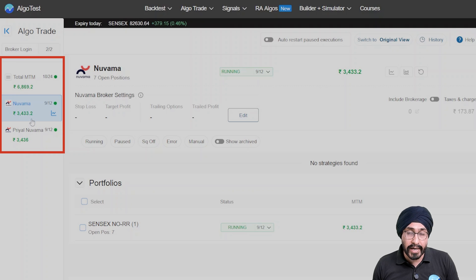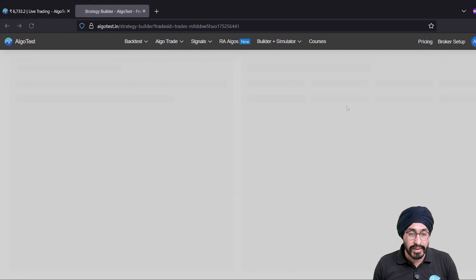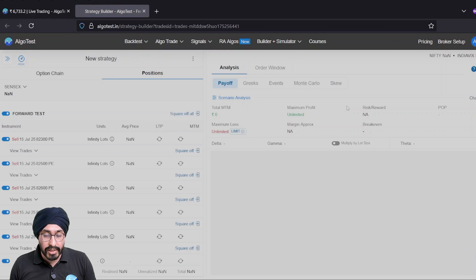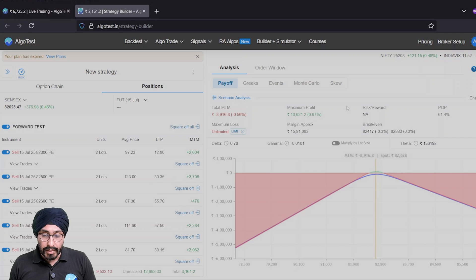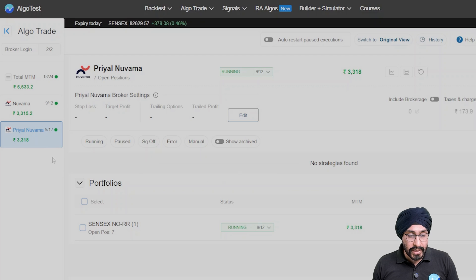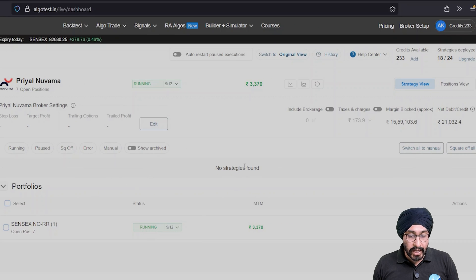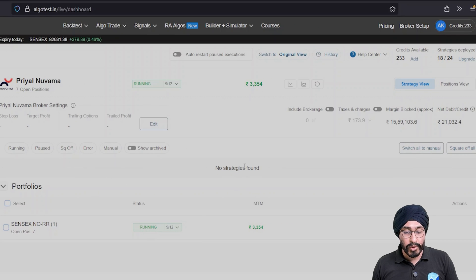For each broker, you can click the Analyze button to see what your risk is, what your Greeks are, what your breakeven is, and so forth. Additionally, if you click on any of the brokers, you will be able to see only the portfolios and strategies that have been deployed in that broker.